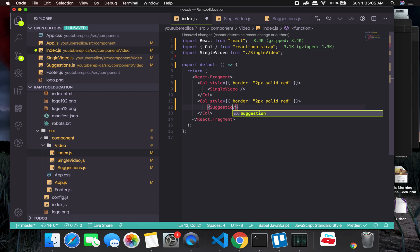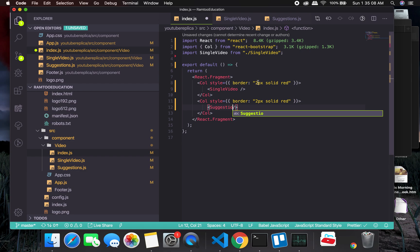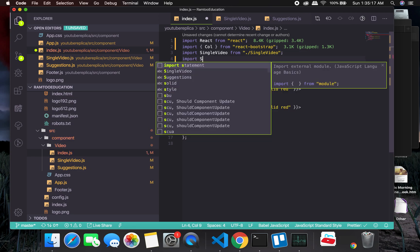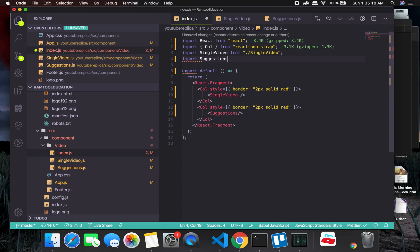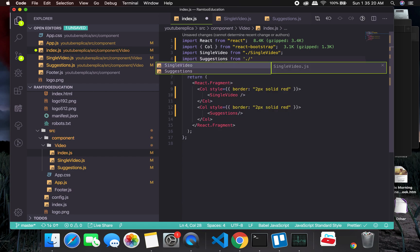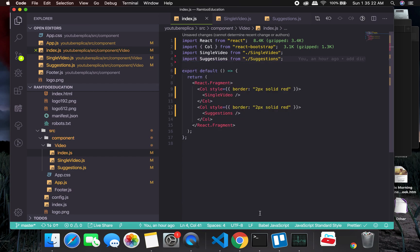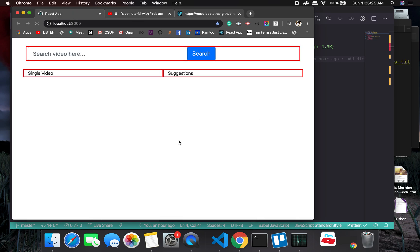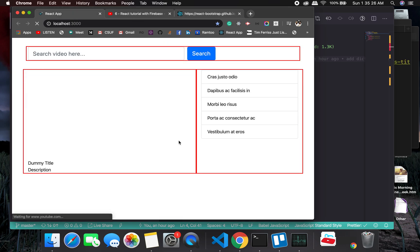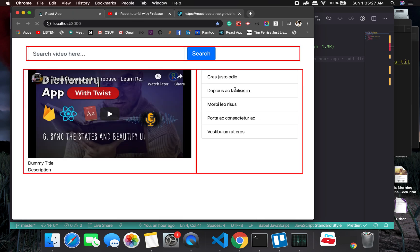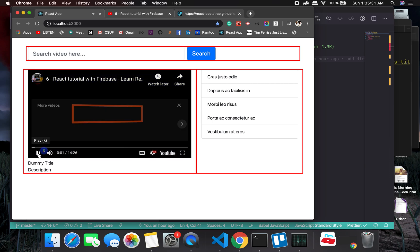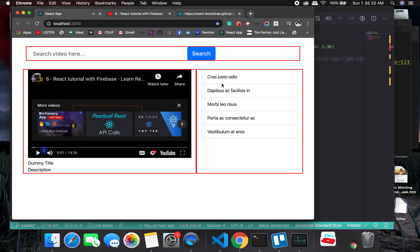Suggestions. Okay, this guy is not auto-importing, so what I will need to do is import suggestions from suggestions. And this should probably work. Let's see. Okay, so this is great and it's working as we are expecting.